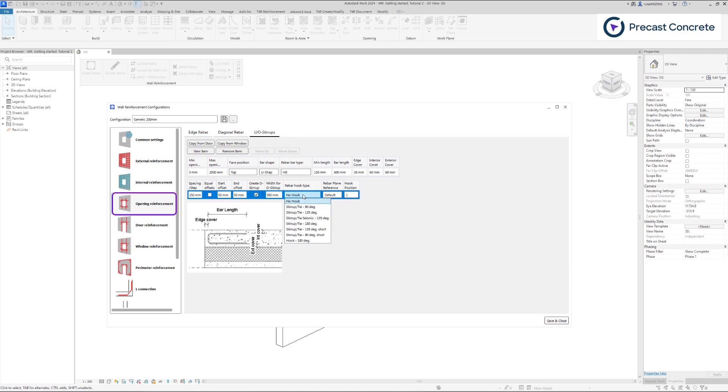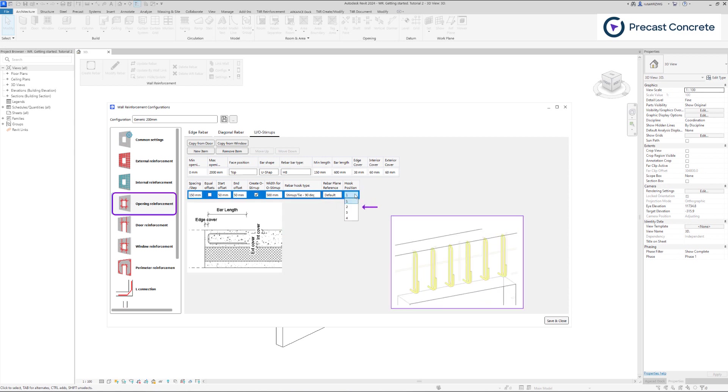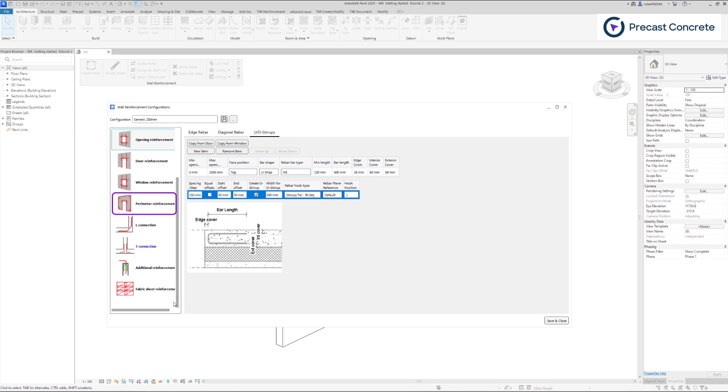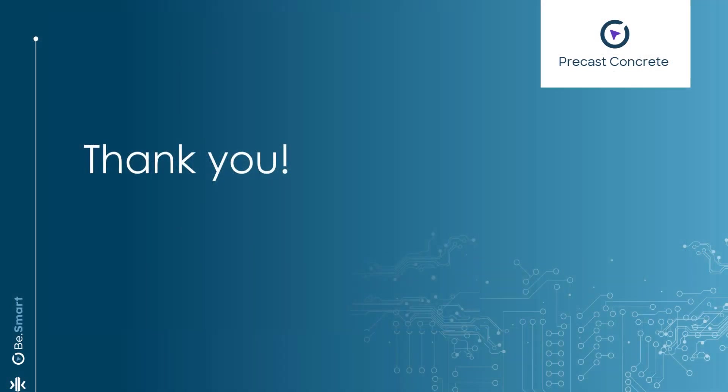You have the flexibility to select the hook type and its position from the available list. In the upcoming video, we will demonstrate how to include perimeter rebars. Thank you for your attention and see you in the next video.